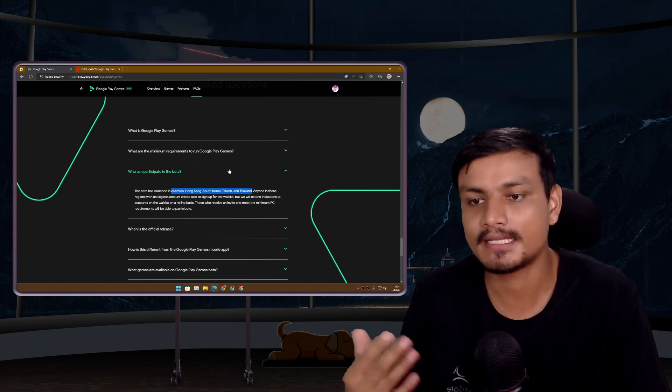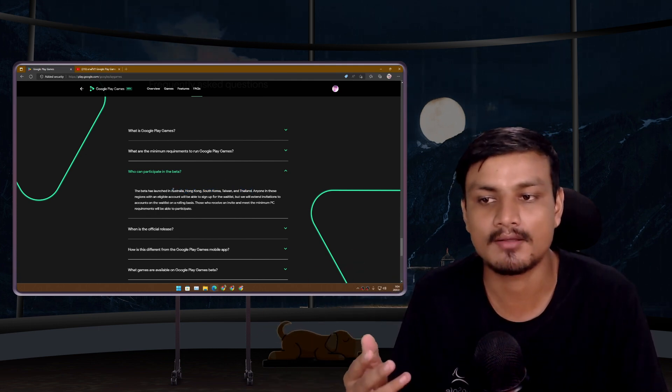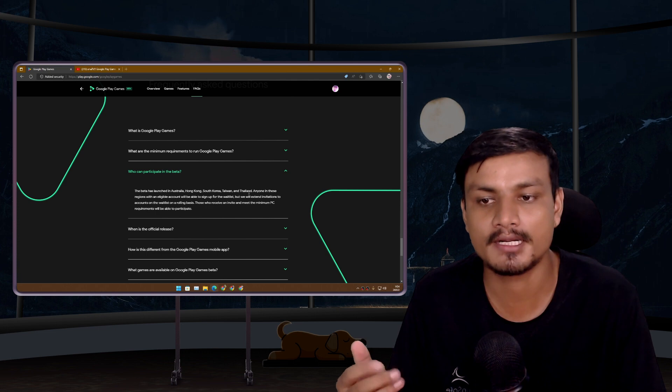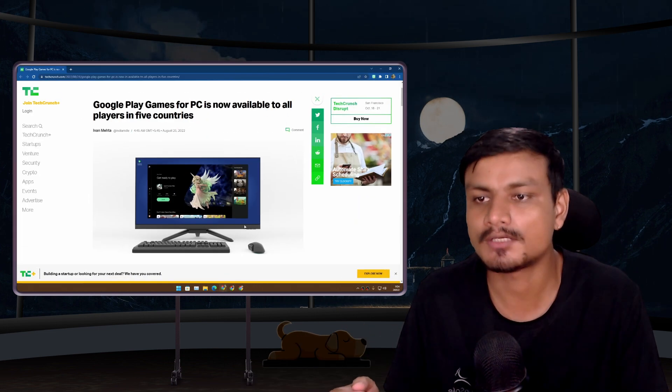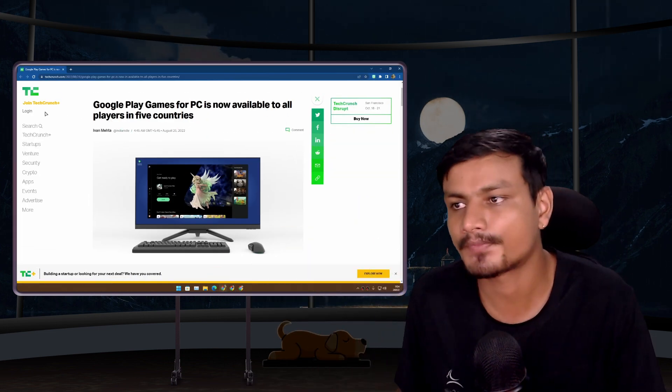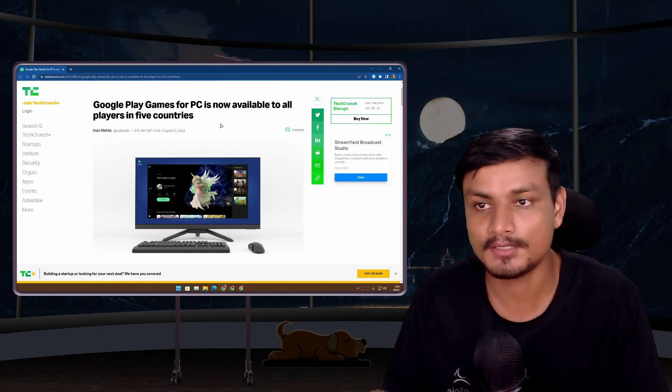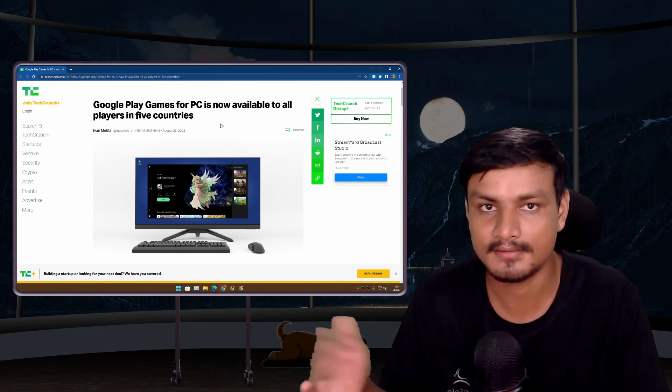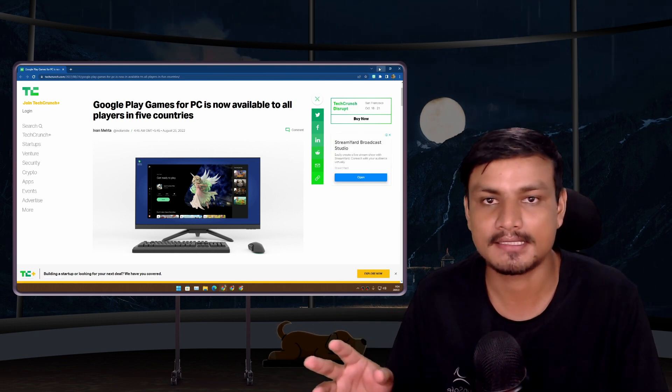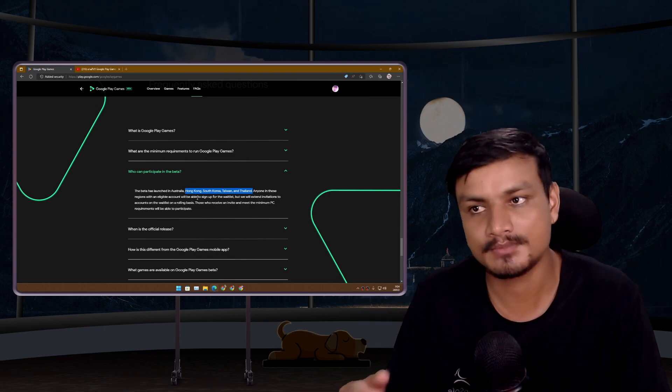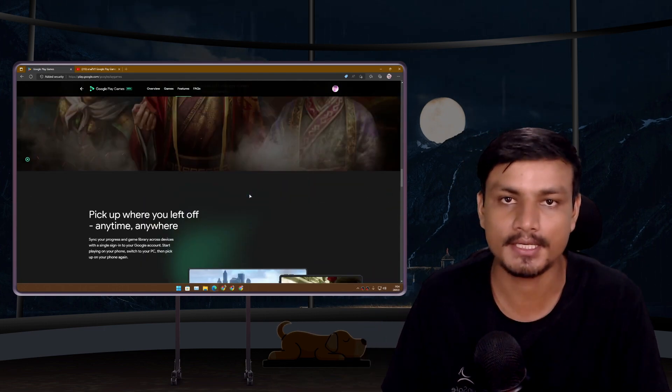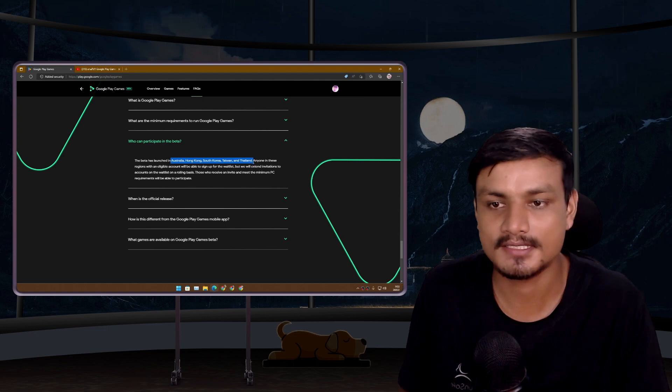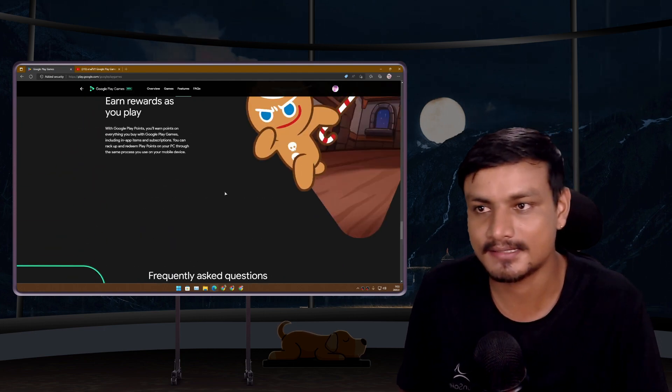According to some sources online, for example this one TechCrunch, it looks like anyone living in these countries can get access to Google Play Games for PC, which is a good thing. Sadly my country is not listed here so I can't get access to this.